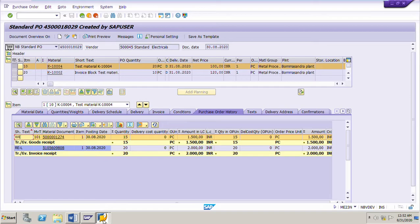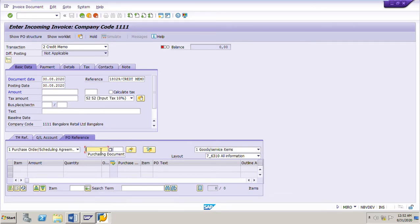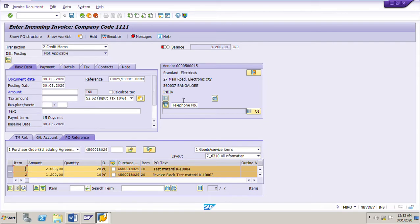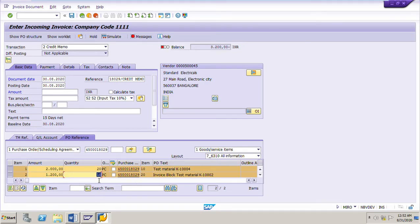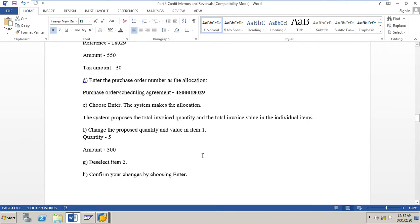Now we will post that credit memo. The tax code is fine, so let us go to the PO reference tab and input the PO number 4500018029 and press Enter. As soon as you press Enter, the system will suggest the full invoiced quantity — 20 pieces for line item 10 and 10 pieces for line item 20. We need to select only item number 10 and put the quantity as 5 and the amount as 500, because each piece is 100 rupees.